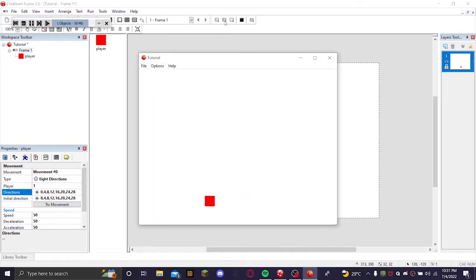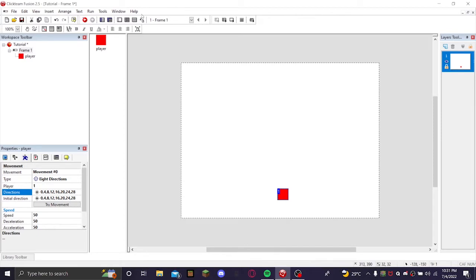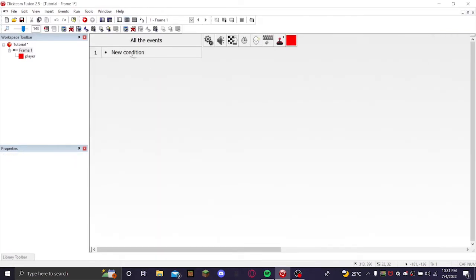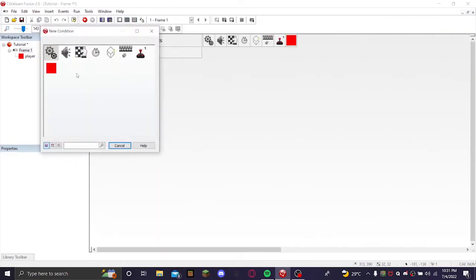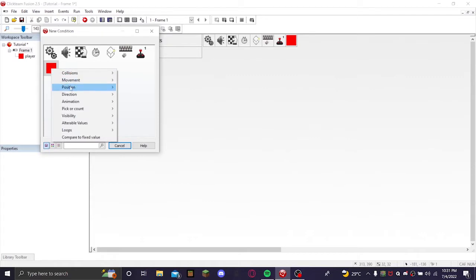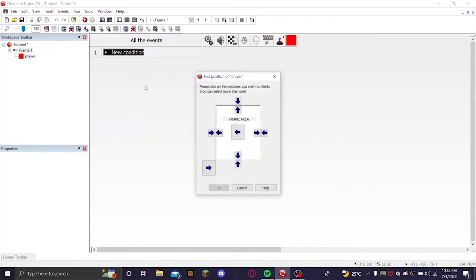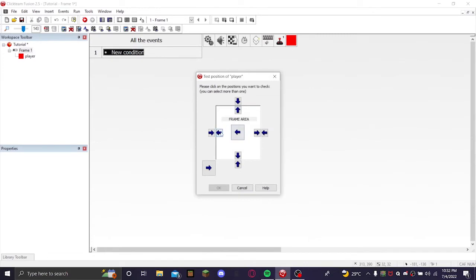But you can go off the screen and you don't really want that. So you're going to want to go to the event editor, make a new condition. When the player test position, so position test position of player, select all these arrows pointing out of the frame.